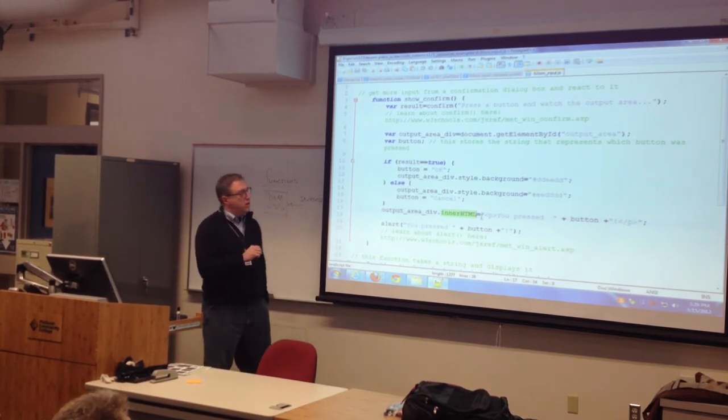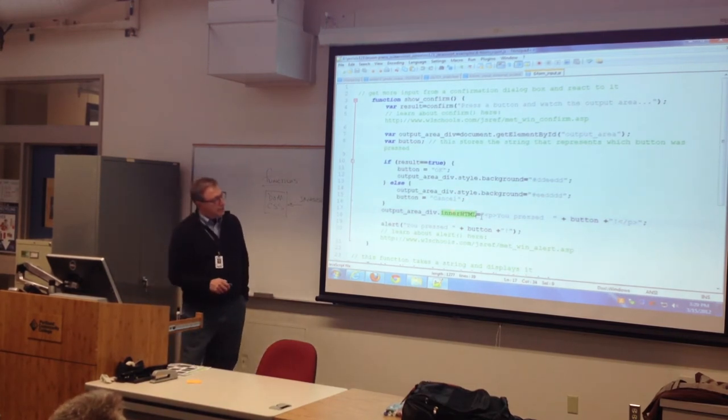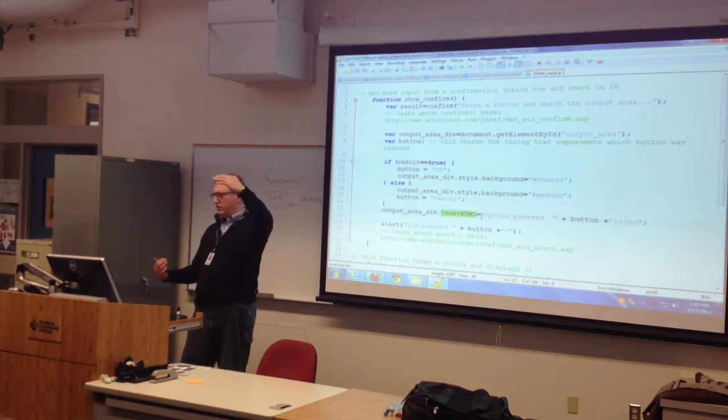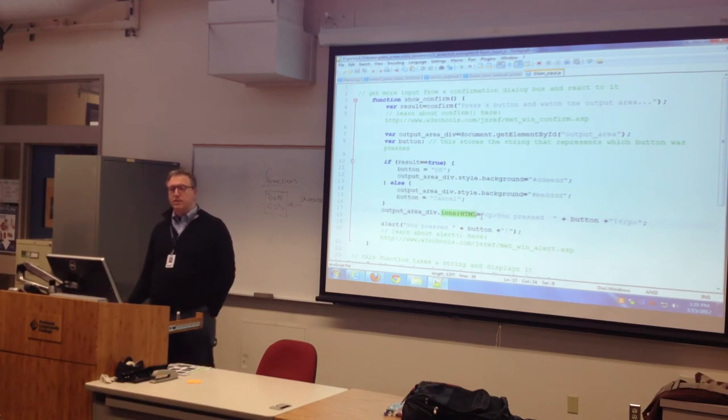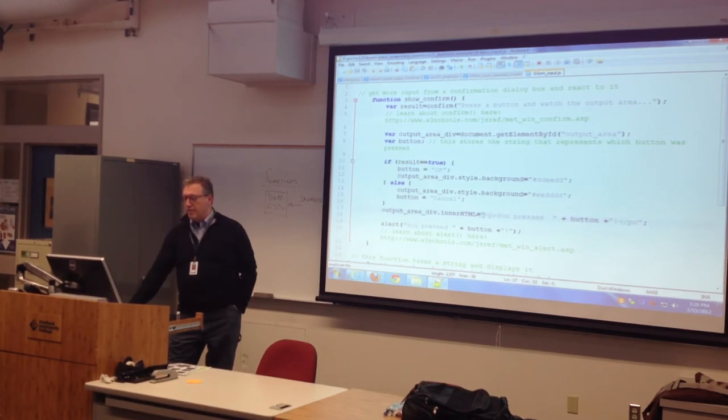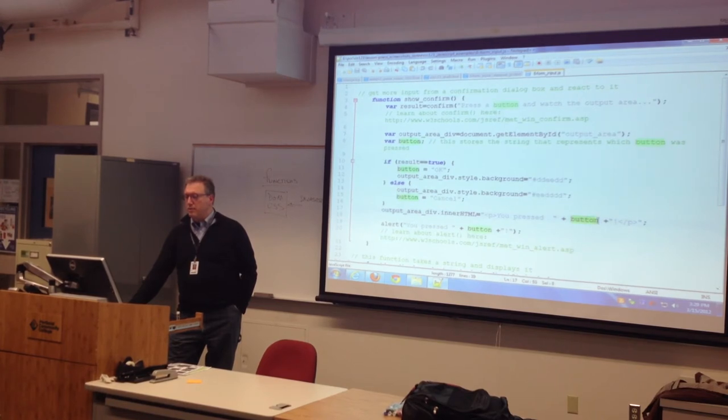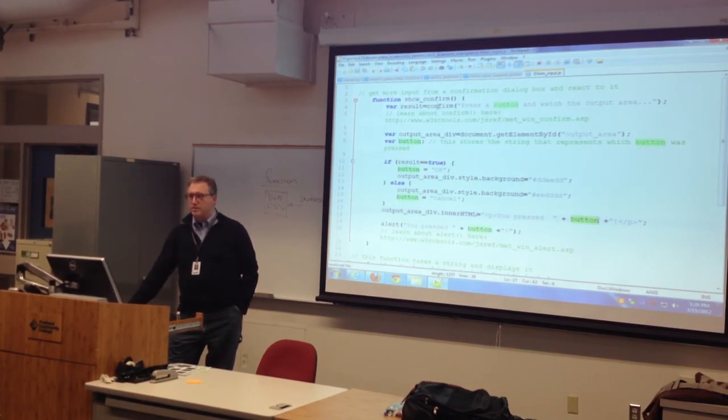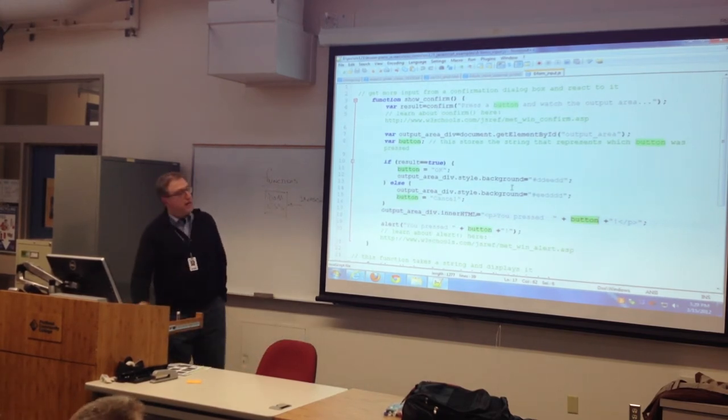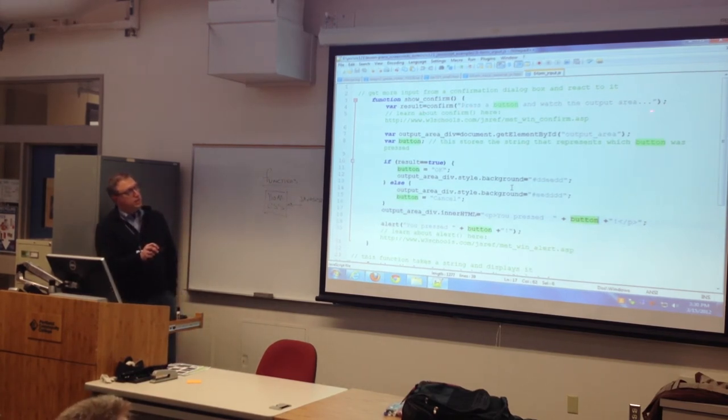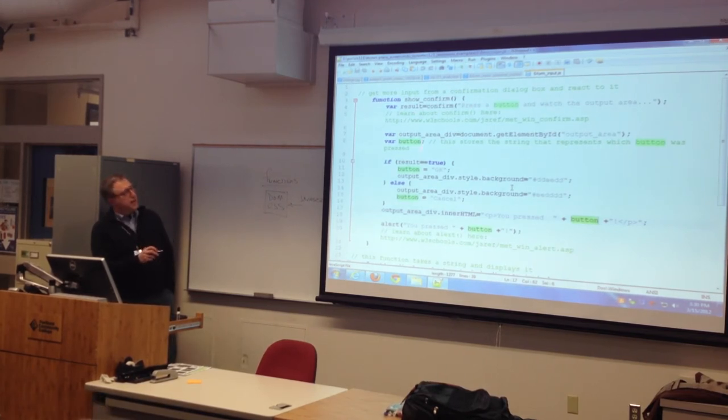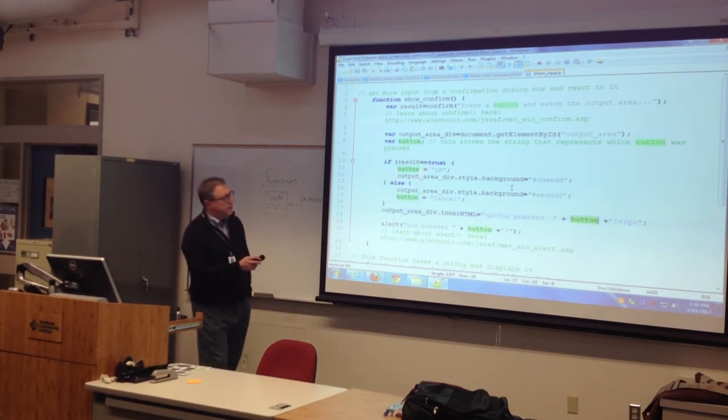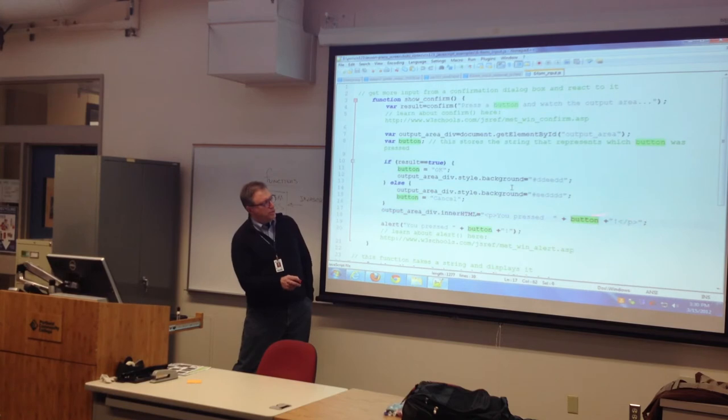Now I'm going to take that same element, the output area div, and I'm going to change its HTML. I'm going to change what's on the page. And I'm going to use a method called innerHTML. It's innerHTML because it's the HTML between the two tags, between the two containers. So I'm just going to feed that div some new HTML using it here. And just like we saw on Tuesday, I'm going to have a little bit of text with a P tag in it. Then I'm going to concatenate the value of the button. Remember, I got the button from the result of that dialog. So, what's going to happen here? First, I'm going to pop up a dialog box. I'm going to ask the customer a question. Press a button and watch the output area. I'm going to read their result. I'm going to find out which button they pressed. I'm going to test that result. Is it true or false? Depending on whether it's true or false, I'm going to set a variable. I'm going to change the style. And then I'm going to output some HTML.